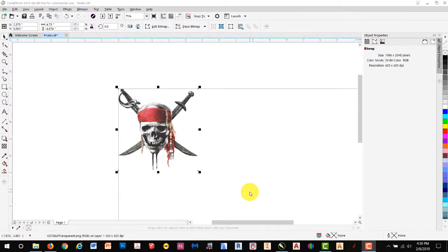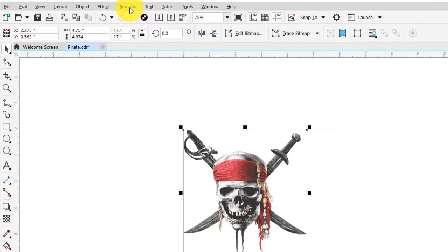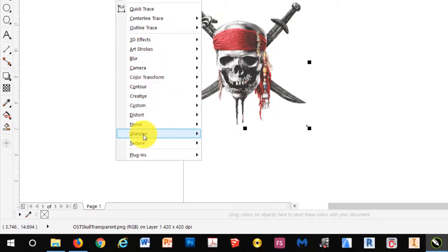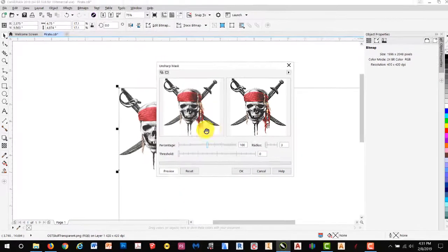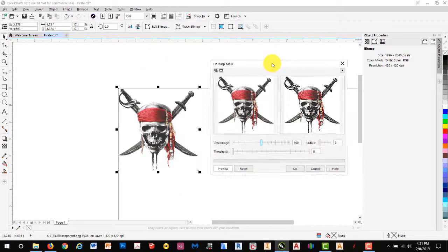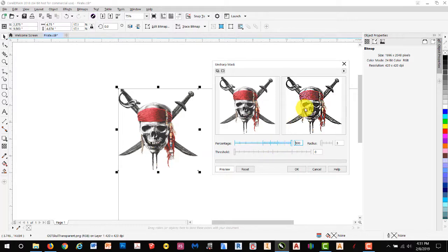Now we'll sharpen the image a little by going to Bitmaps, Sharpen, Unsharp Mask. If we drag Percentage to the right, you'll notice it gets very grainy, but don't worry, that's normal.